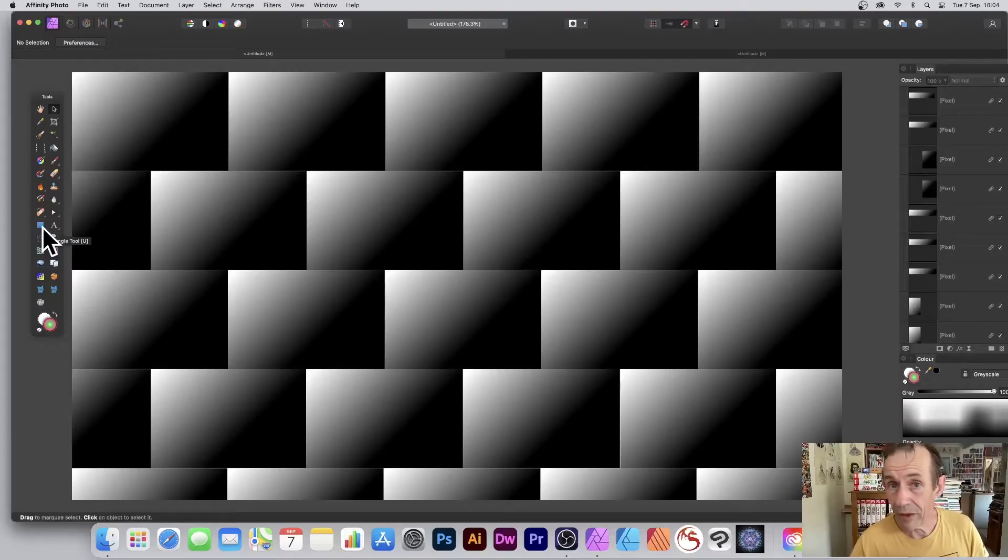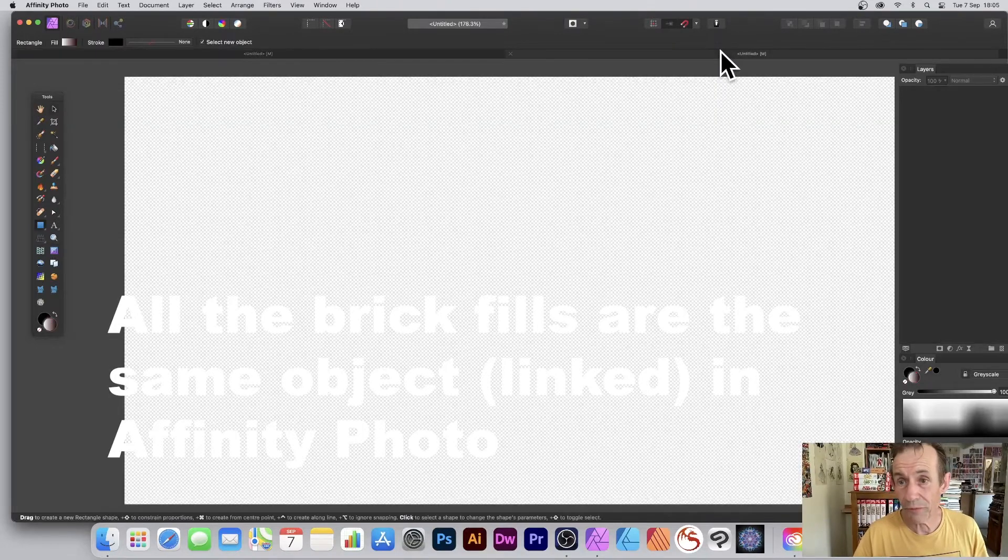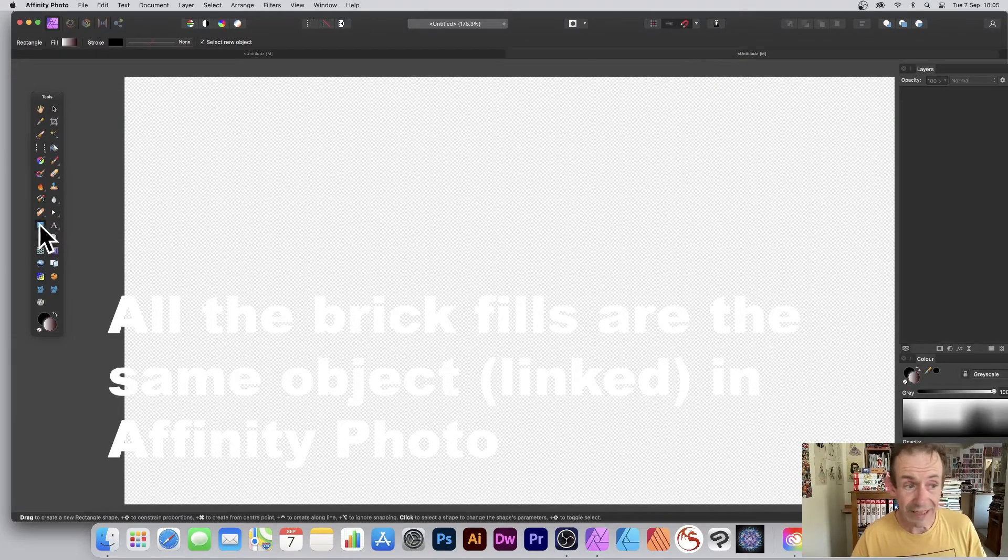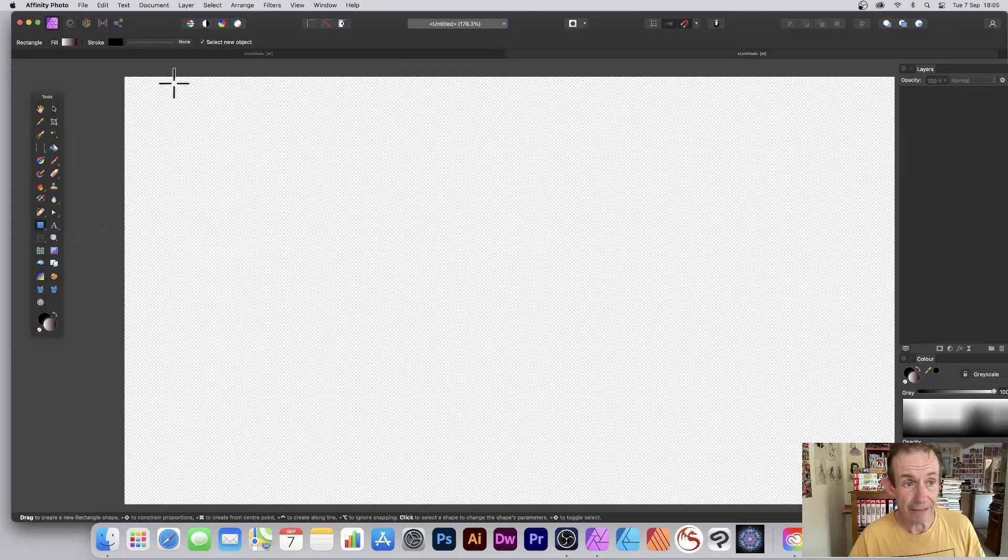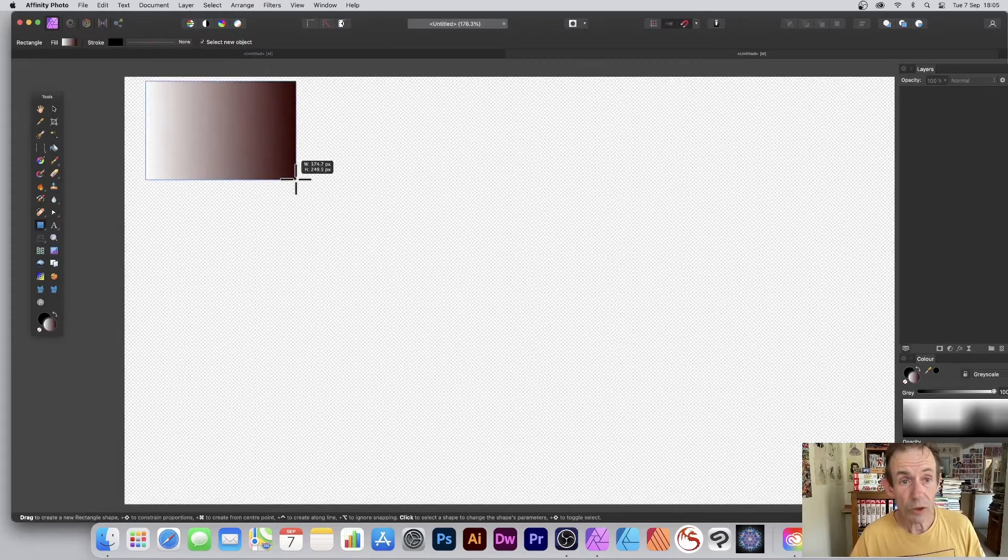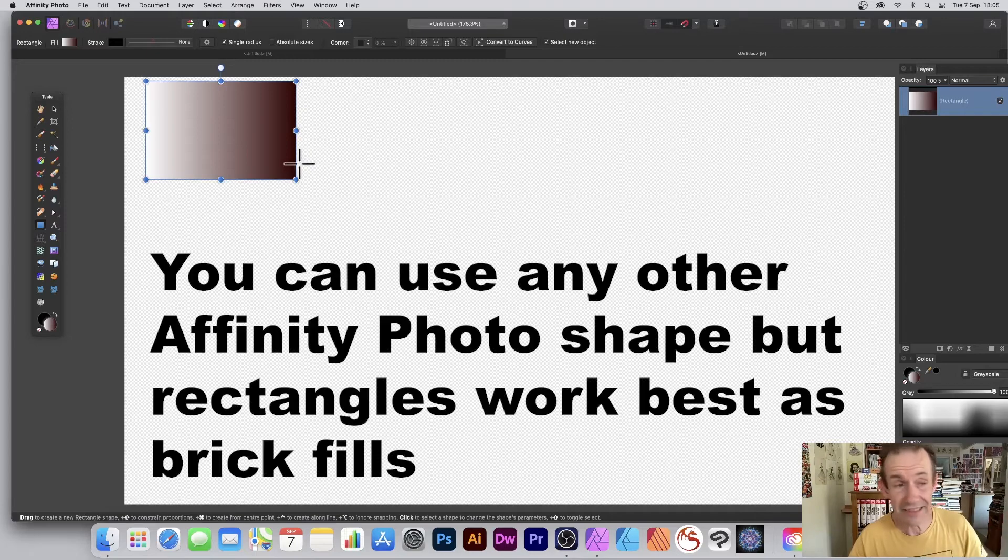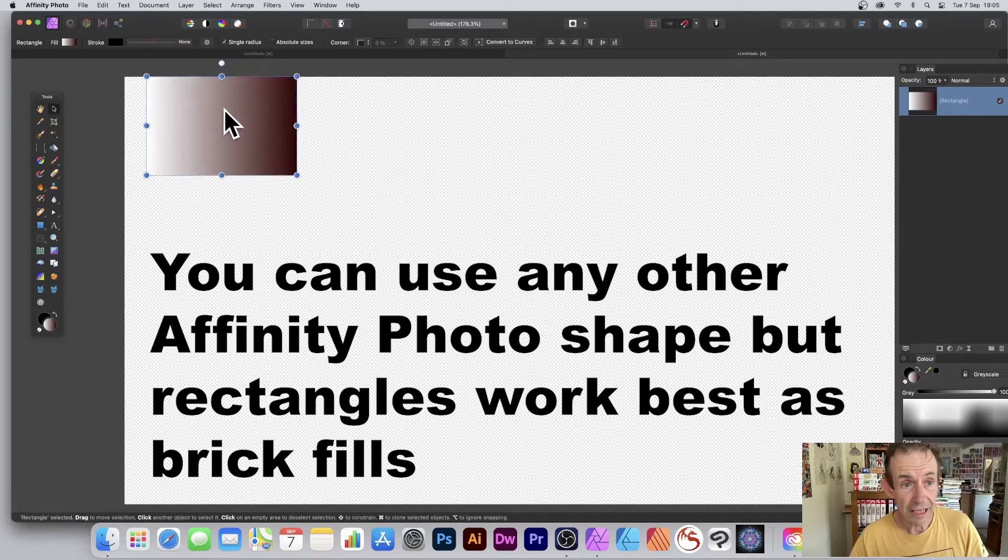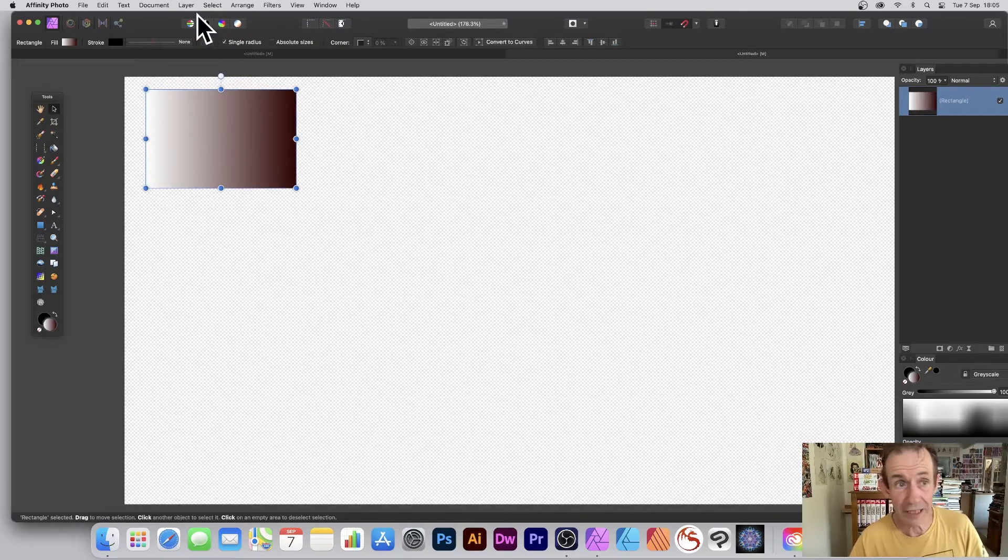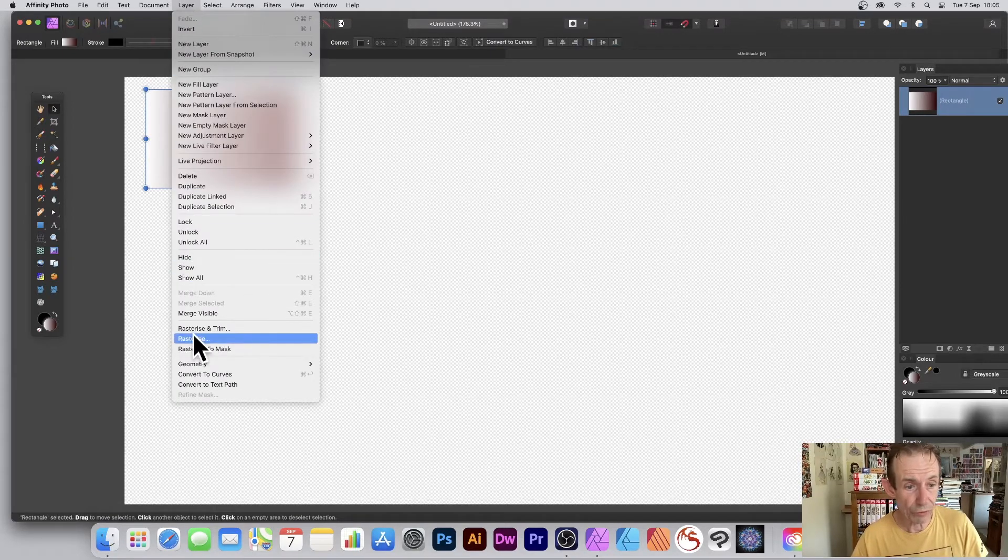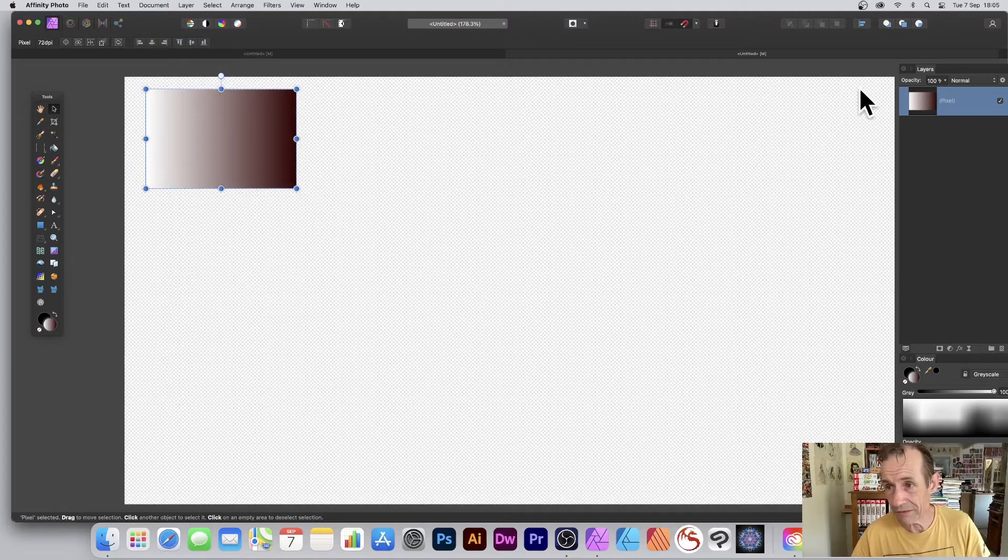Creating a brick fill in Affinity Photo. First thing to do: go to a fresh document and then go to the rectangle tool in Affinity Photo and select that. Create a quick rectangle—it can be any size, it's a vector design so it can be any size. You can rasterize it, turn it into a pixel layer. So go to Layer and down to Rasterize. So it's just pixels now, simple basic pixel layer.